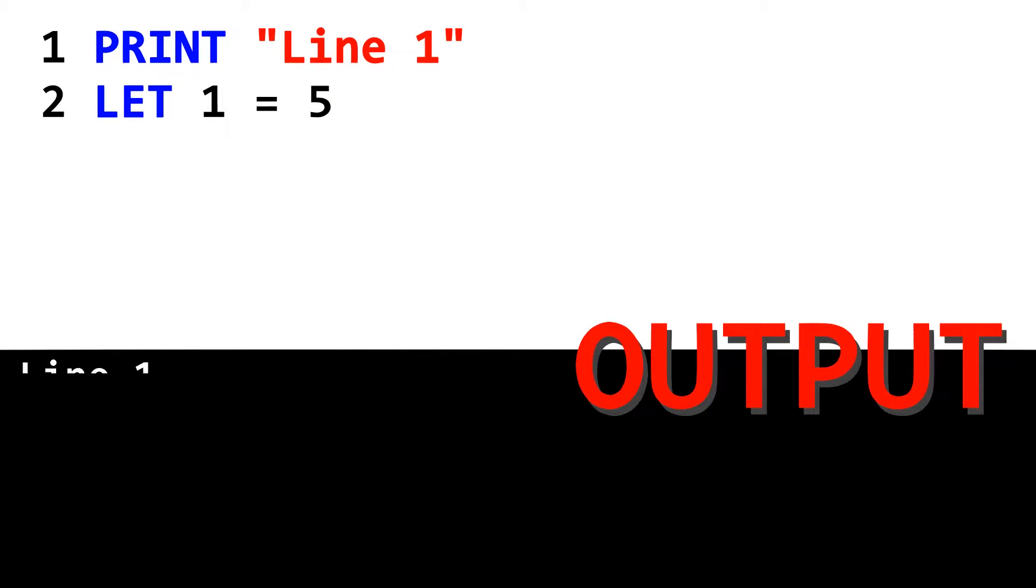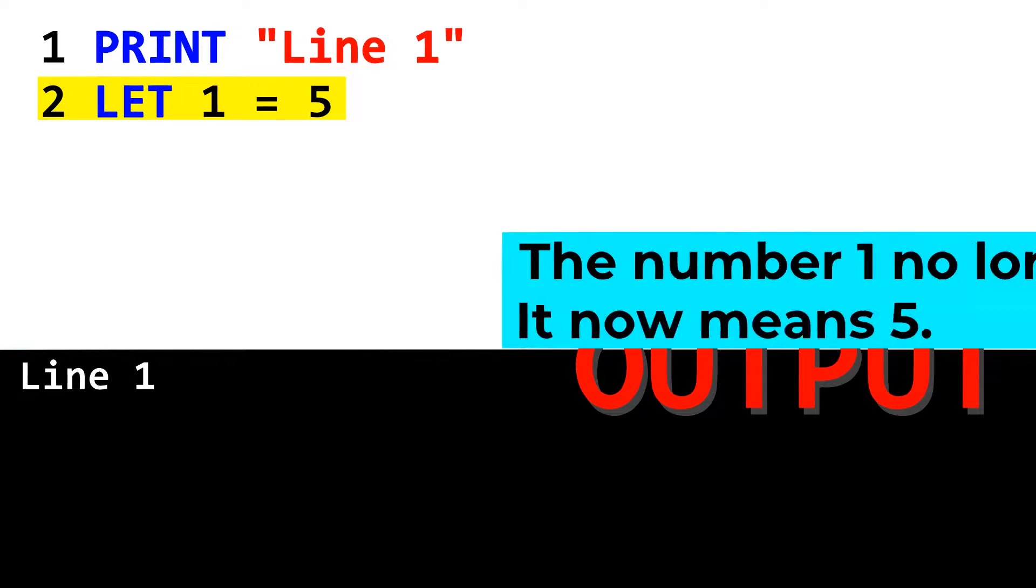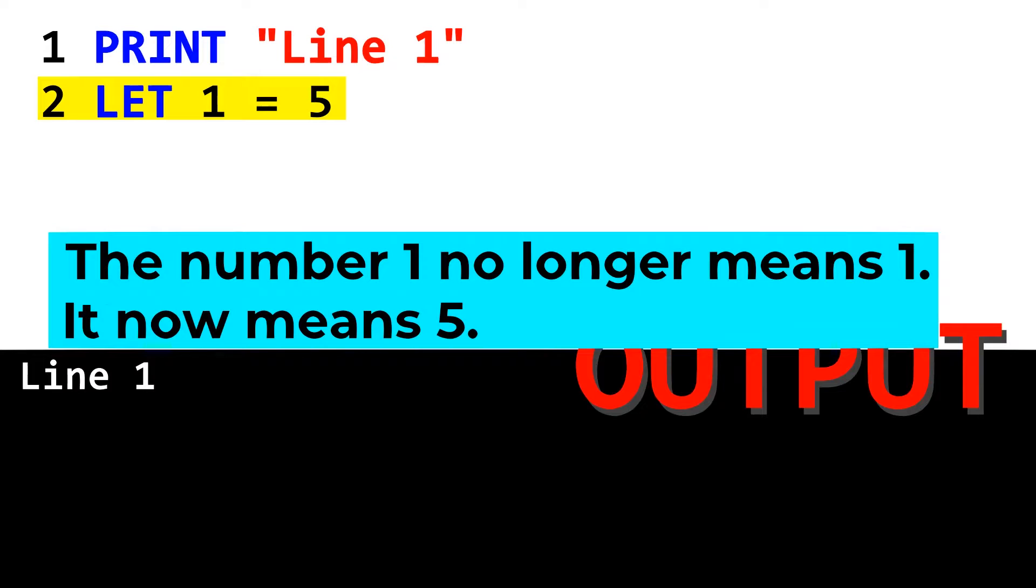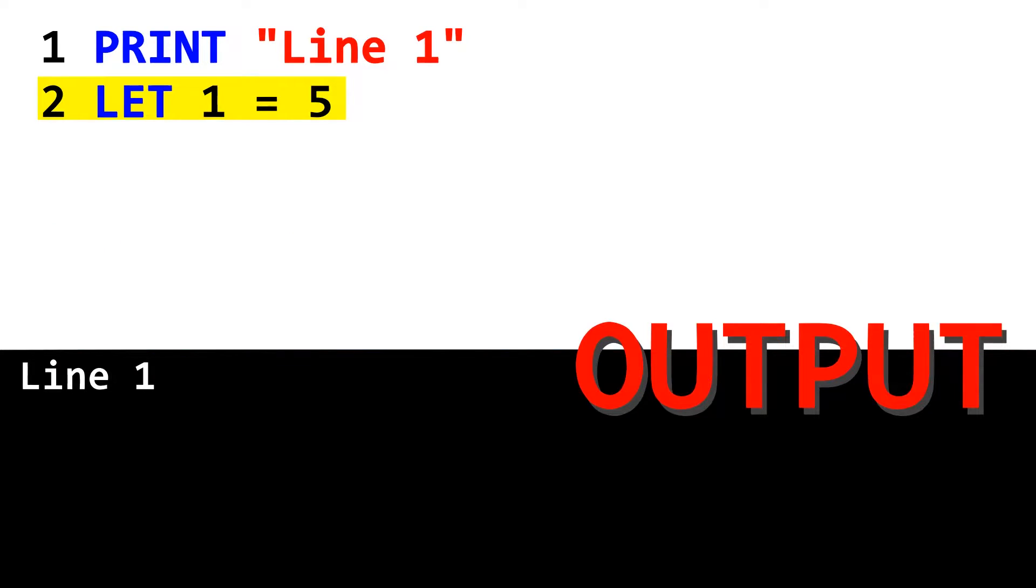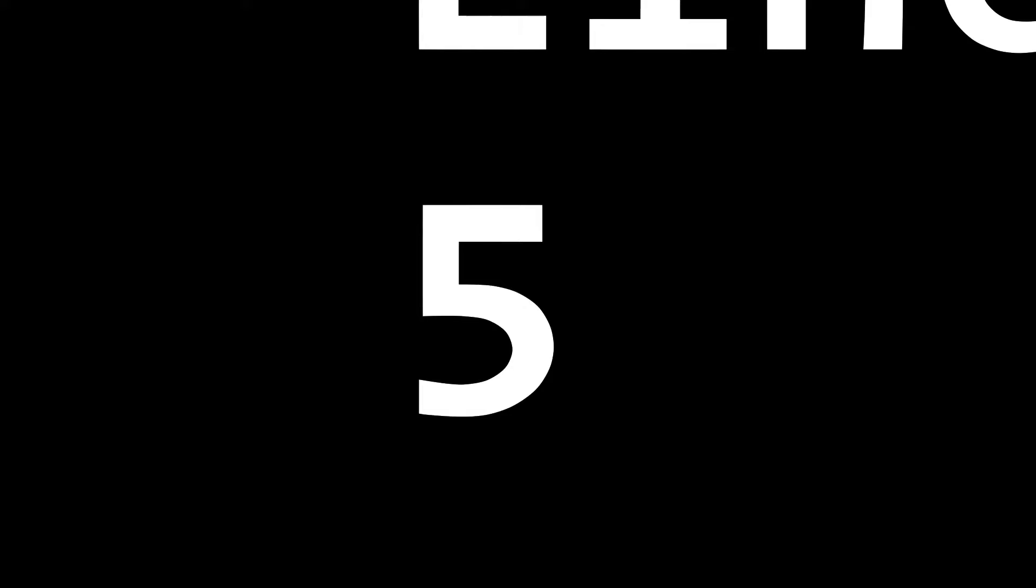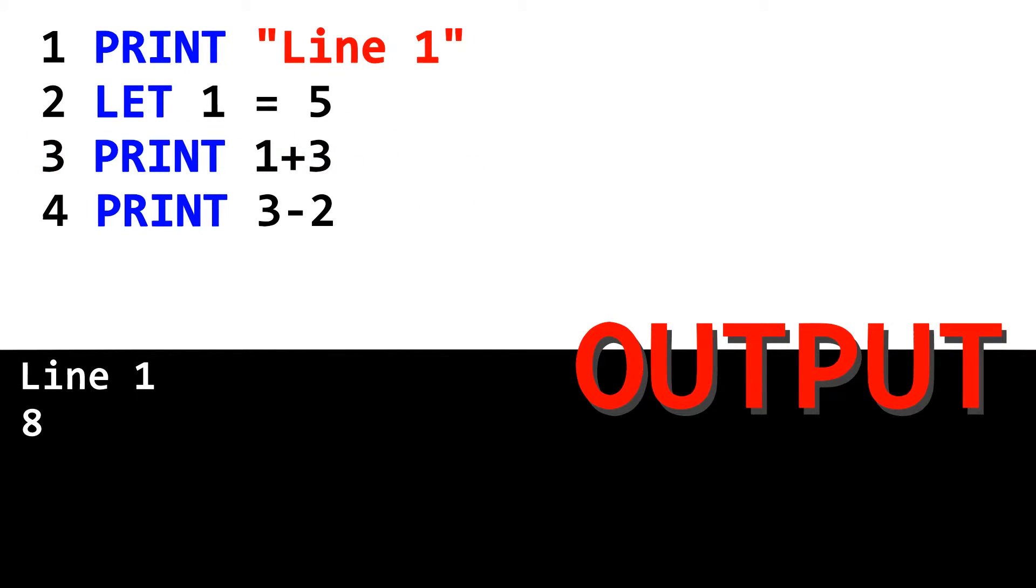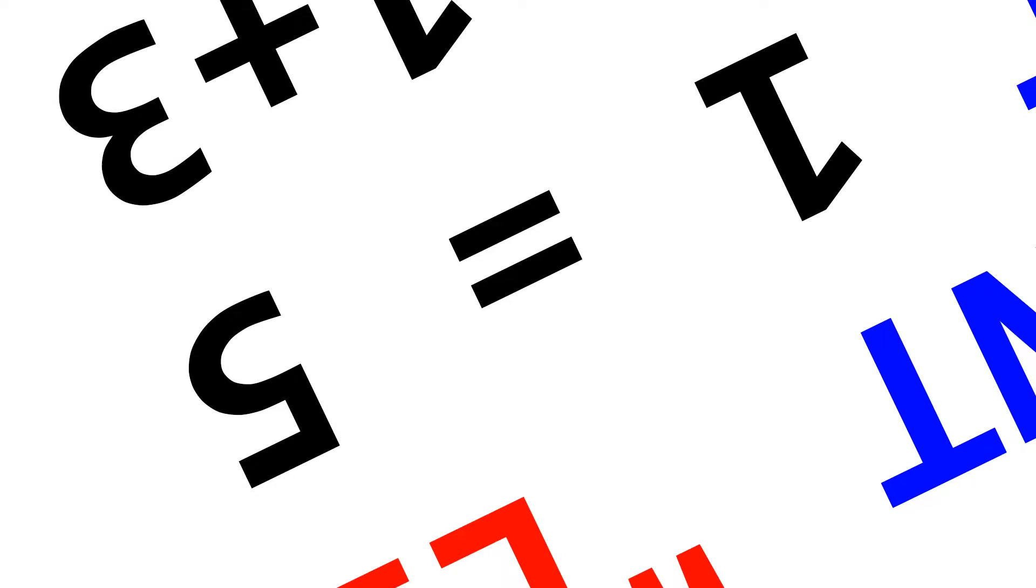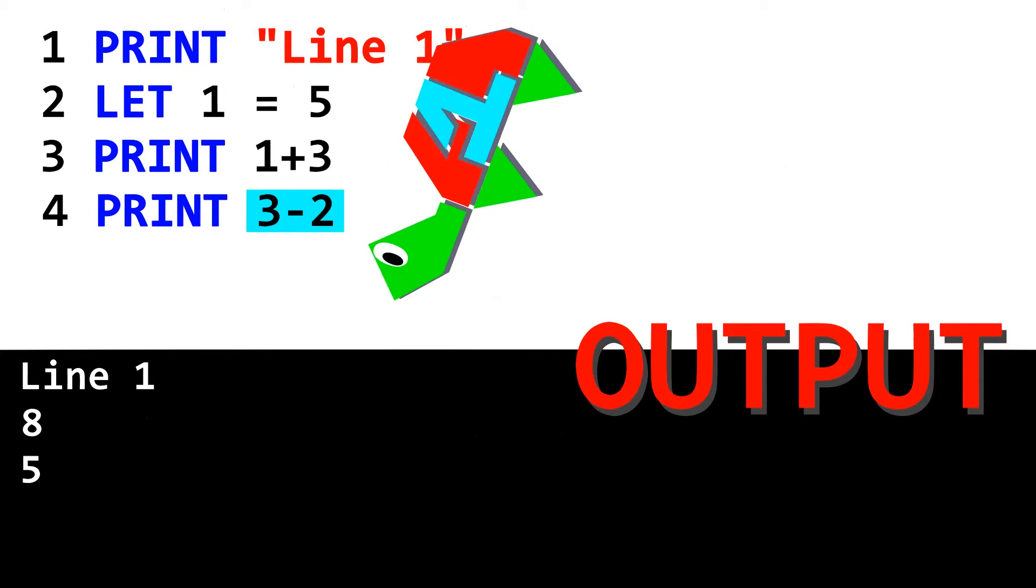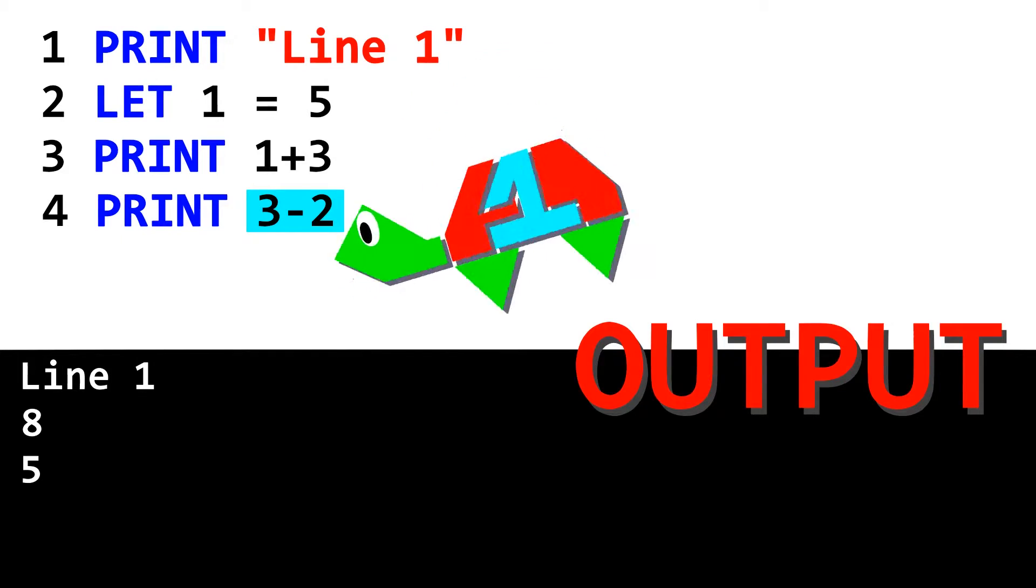So, for example, take this line of code. Let 1 equal 5. This line takes the number 1, and changes its value to the number 5. So, if you tried to print the number 1 after doing this, the console would output the number 5, since the number 1 now contains the value of 5. If you printed 1 plus 3, you would get 8, which is 5 plus 3. Also, if you print an expression that would arrive at 1, such as 3 minus 2, you would still get a 5, because 1 equals 5. So yeah! It's weird.